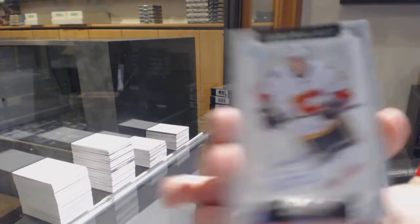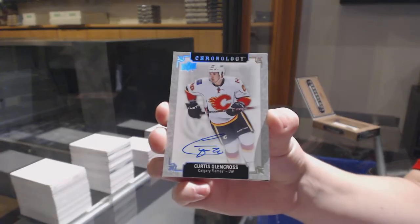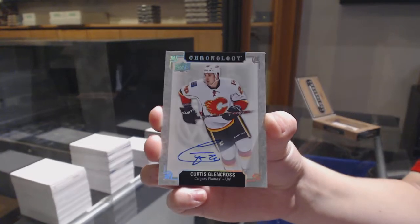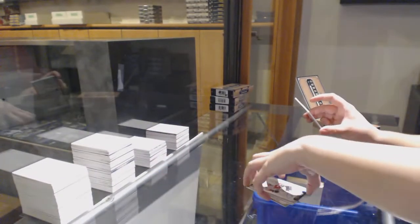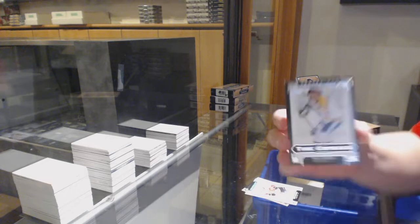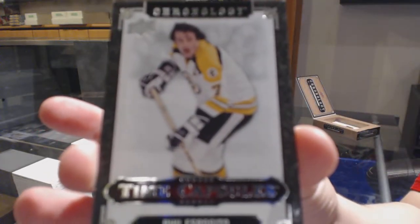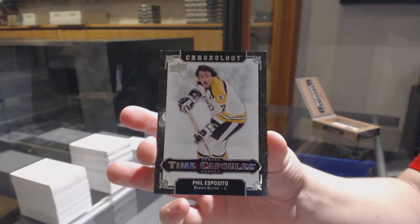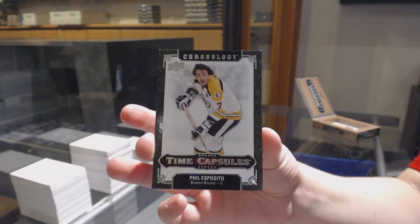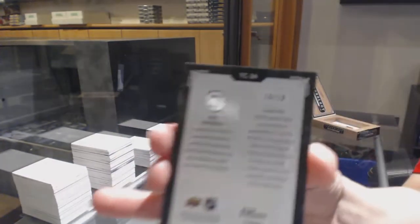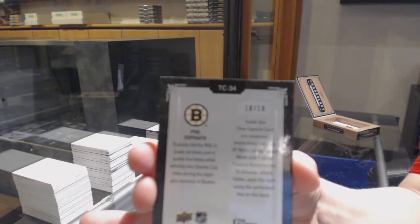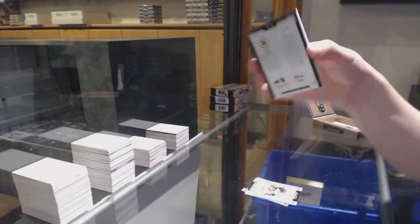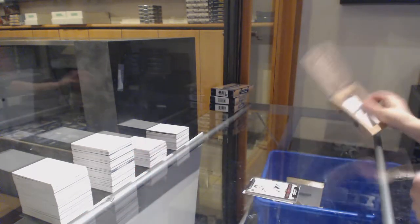Base auto for Calgary, Curtis Glencross. And we've got a time capsule number 210 for the Boston Bruins, Phil Esposito. So whoever has Boston will get to see what's in there if they please.